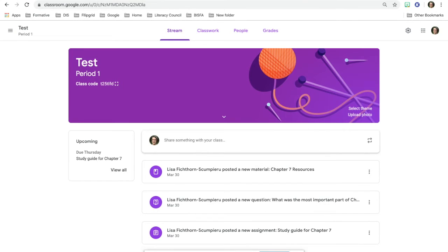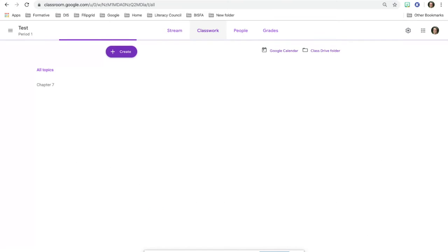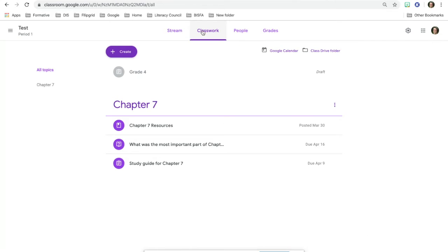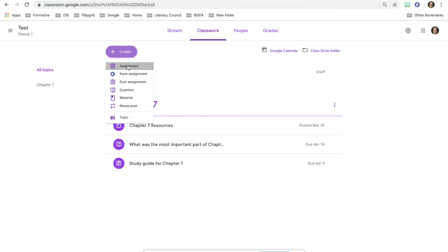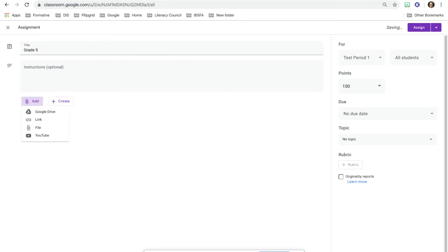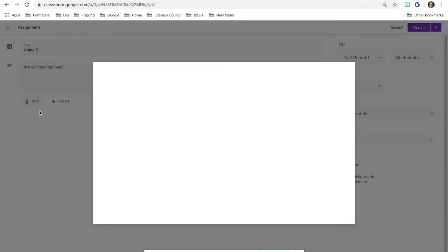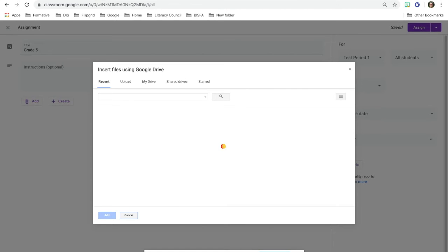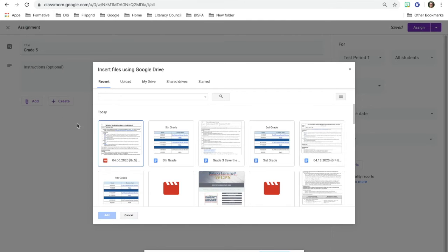I'm then going to go to my Google classroom and go to classwork. I'm going to go ahead and create a draft. I'm going to call it grade five. I'm going to try to add from my Google drive that document that we just went ahead and brought in.